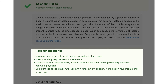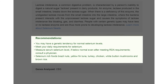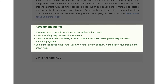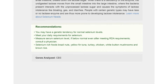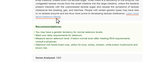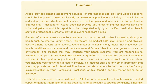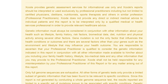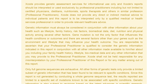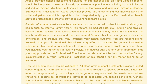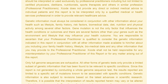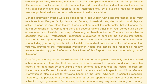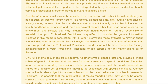The report comes with personalized recommendations based on your results. These recommendations are to be followed only after consulting with your medical practitioner. You can click on 'Learn More' for more information on each trait. Please bear in mind that human traits are a result of complex interactions between multiple genes and environmental factors, and the findings presented in this report are of a preliminary nature and are not meant for diagnostic purposes.